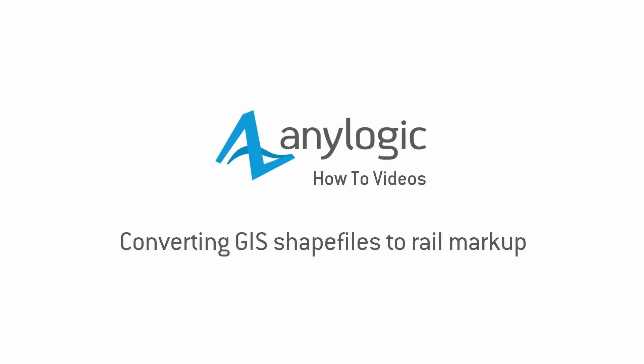In this video, we'll show you how to convert the GIS shapefile data into AnyLogic Railway network shapes.